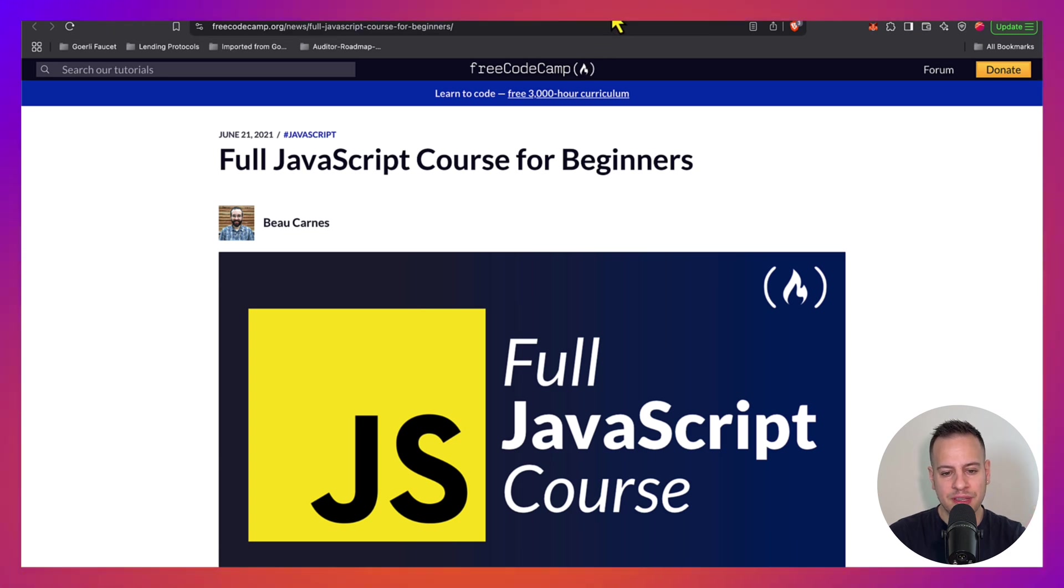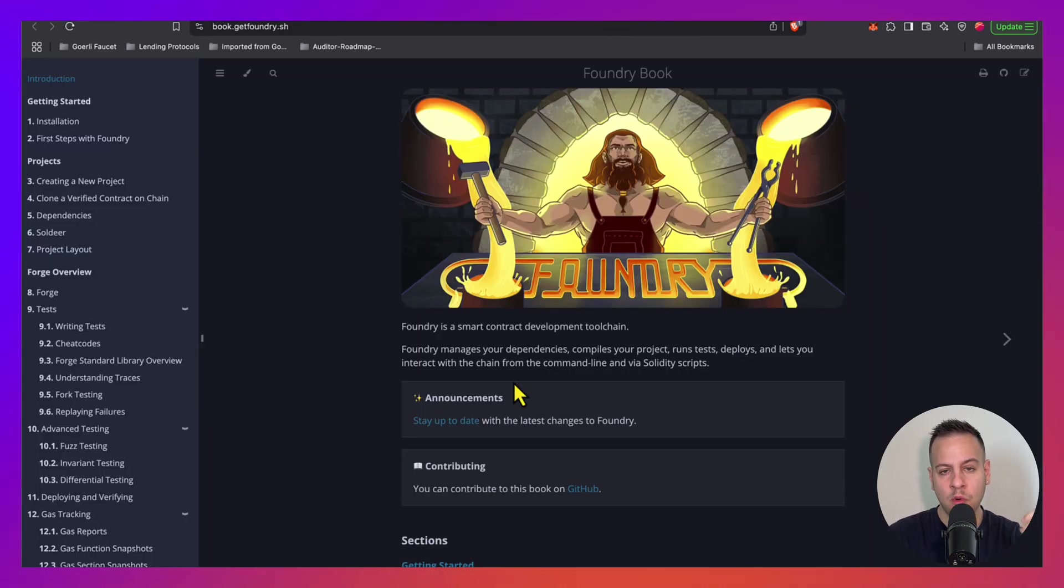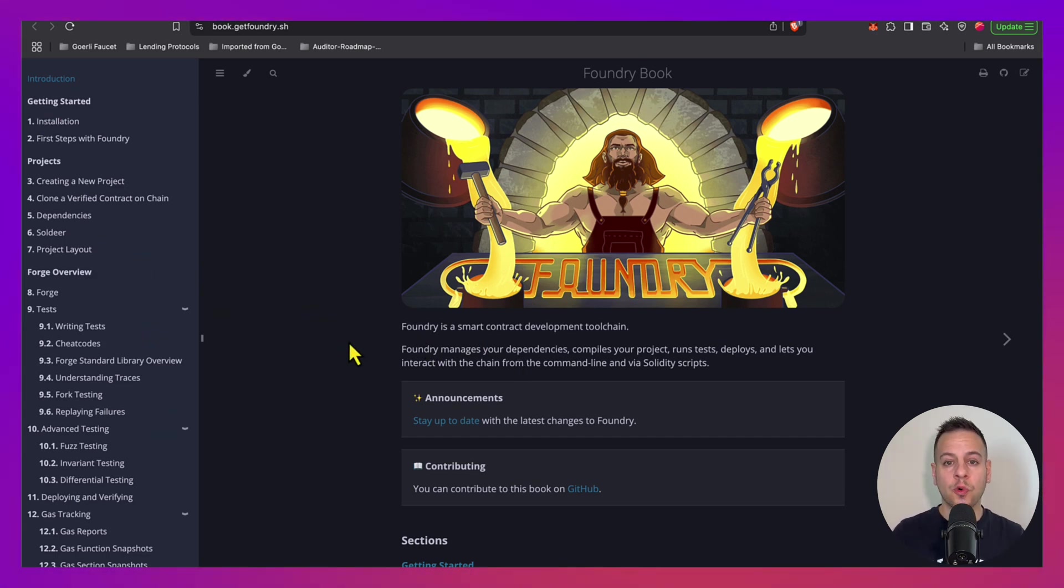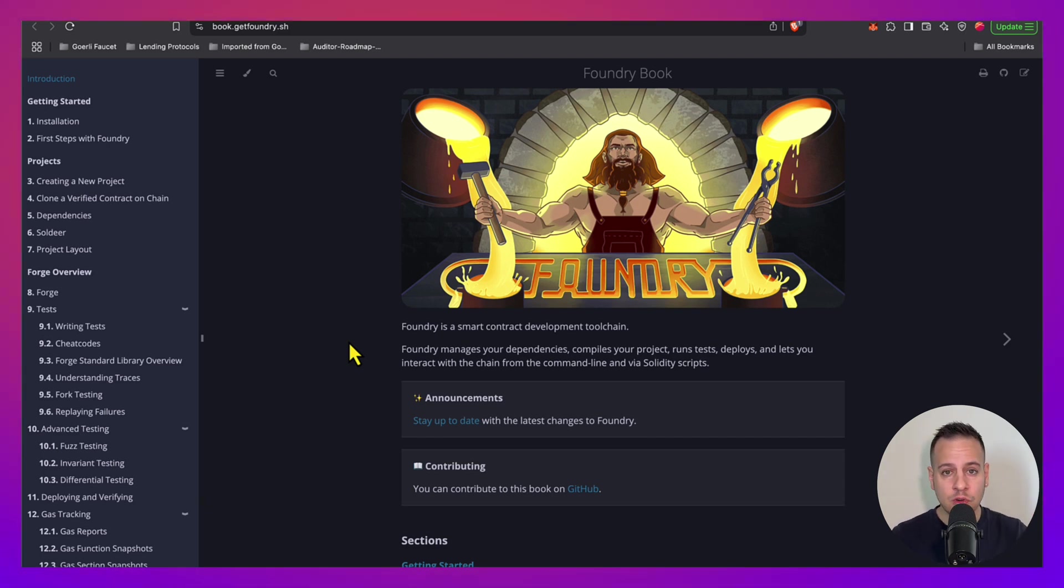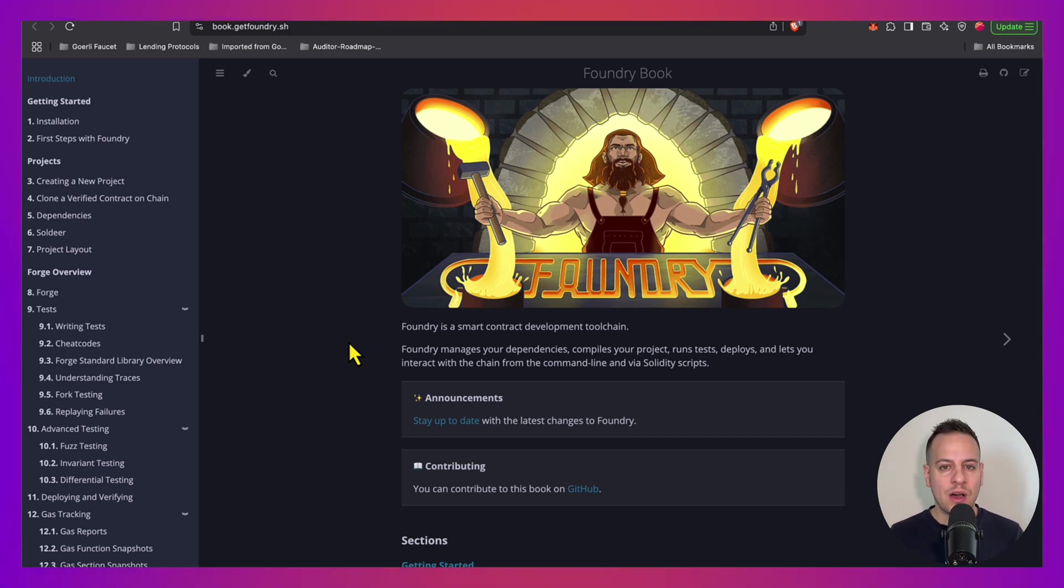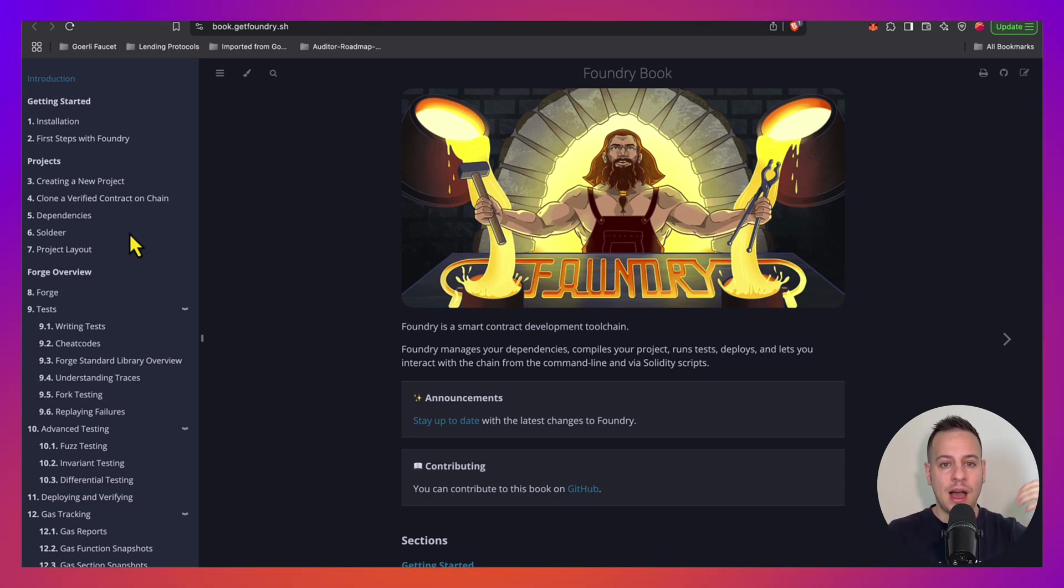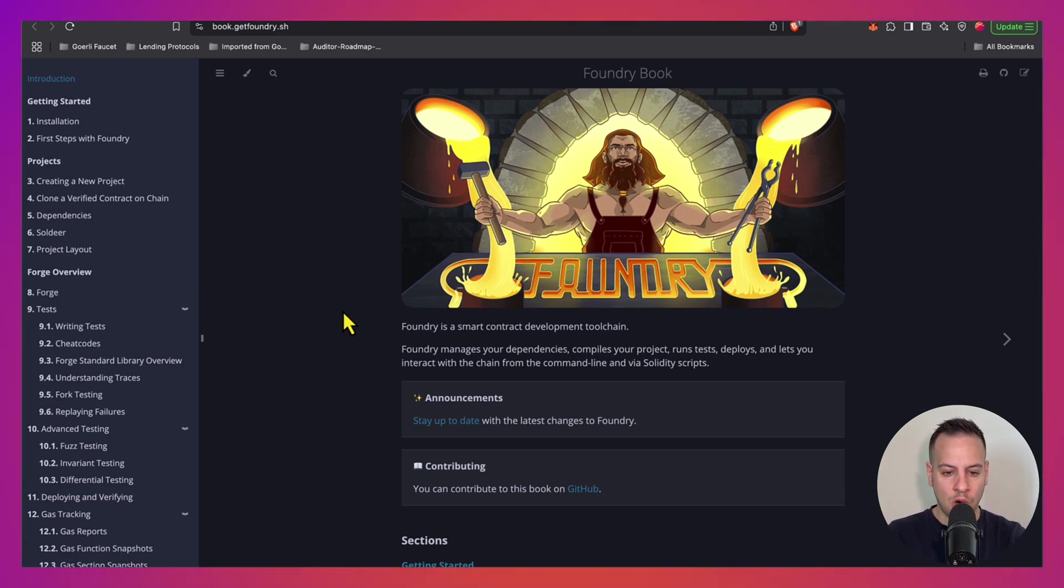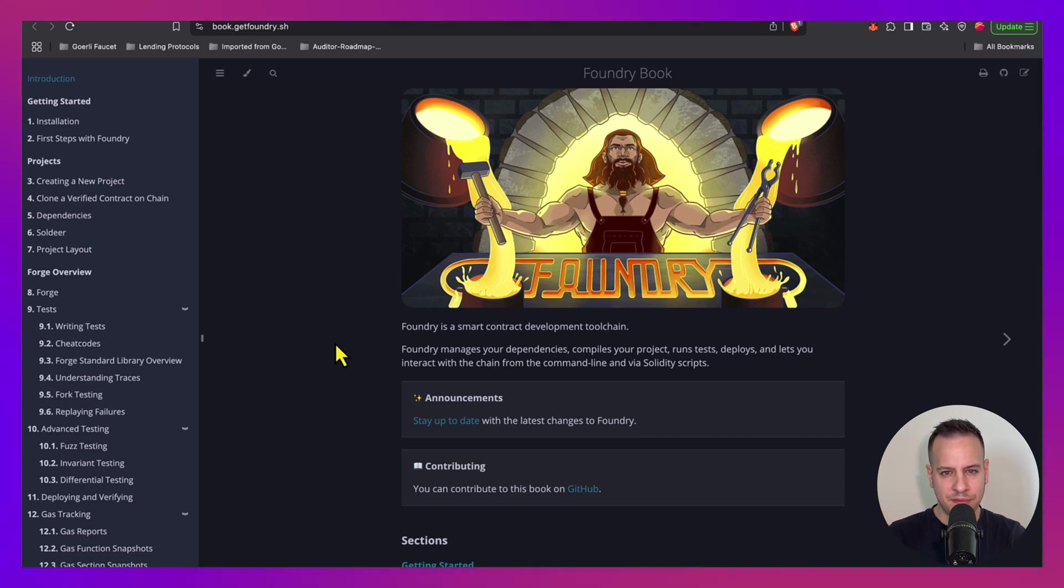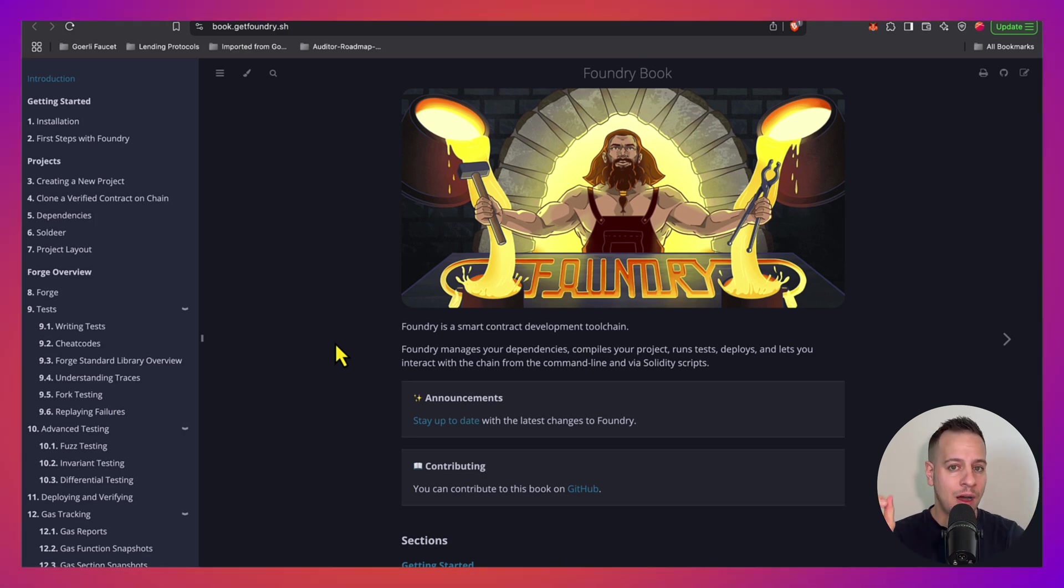Now I mentioned Hardhat but actually Foundry is another framework that is kind of taking over and becoming more and more popular than Hardhat. And you also want to make sure that you learn how to work with this framework because when it comes to hacking smart contracts or doing auditing for smart contracts, most of the repositories that you will encounter will be either with Foundry framework or Hardhat. So you want to make sure how Foundry works, how to write scripts, how to write tests and so on. The difference between Foundry and Hardhat - there are many differences, but the main one is that in Foundry you write your tests and scripts in Solidity while in Hardhat you write them in JavaScript.